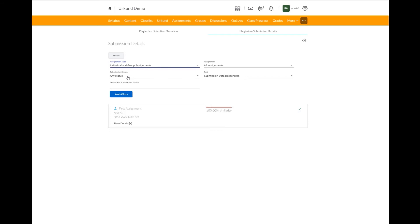We have the submission status. So we can select any status: submitted, rejected, processing, analyzed, or an error.